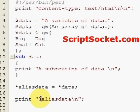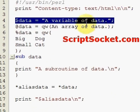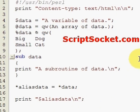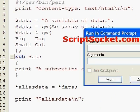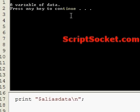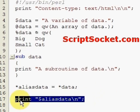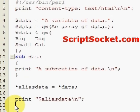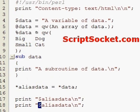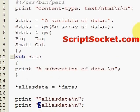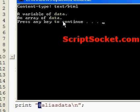Let's print the alias scalar: `print $aliasdata`. This prints 'a variable of data'. Now let's print out the array using the array symbol: `print @aliasdata`. Running this gives us 'an array of data'.